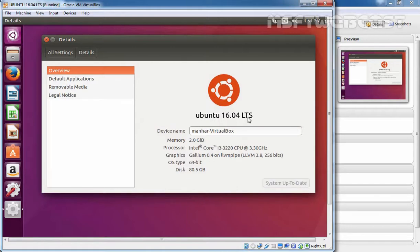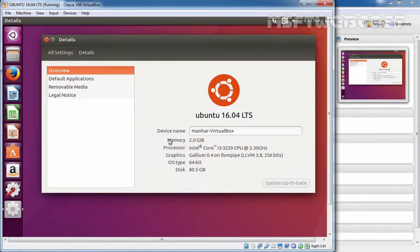So this is the way how we can install Ubuntu 16.04 desktop edition in Oracle VM VirtualBox. And that's it for this video demonstration. Thanks for watching this video.